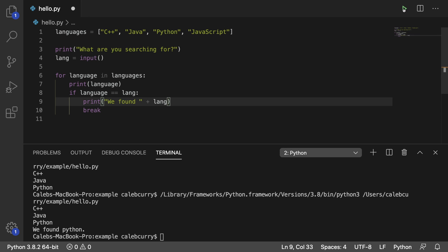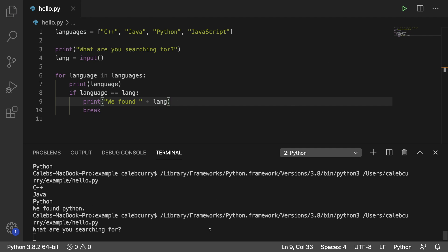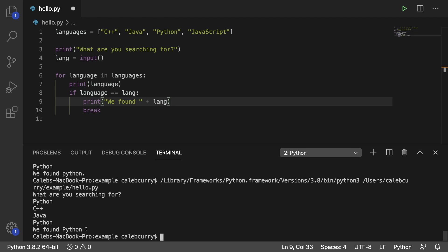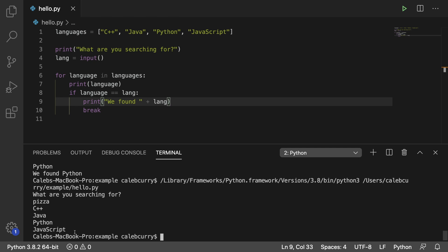All right, so let's try this now. Running this, what are you searching for? We will type in Python, hit enter, and it says we found Python. Run it again. This time, let's search for something else. And notice it does not say we found pizza because it wasn't found in the list.